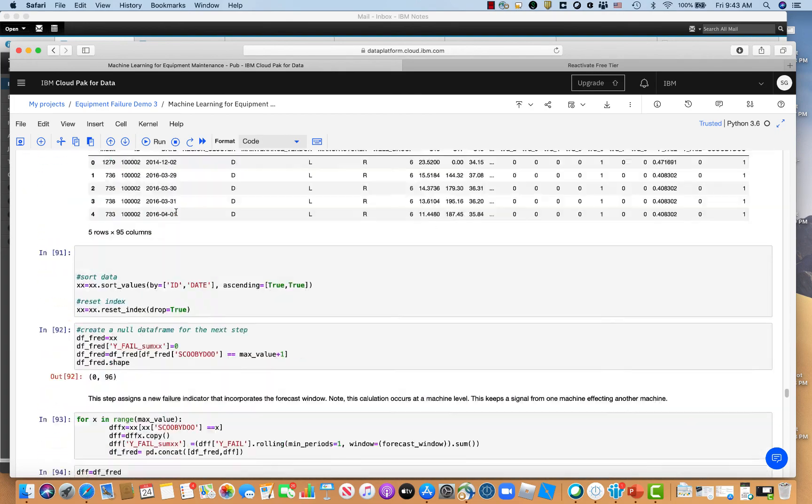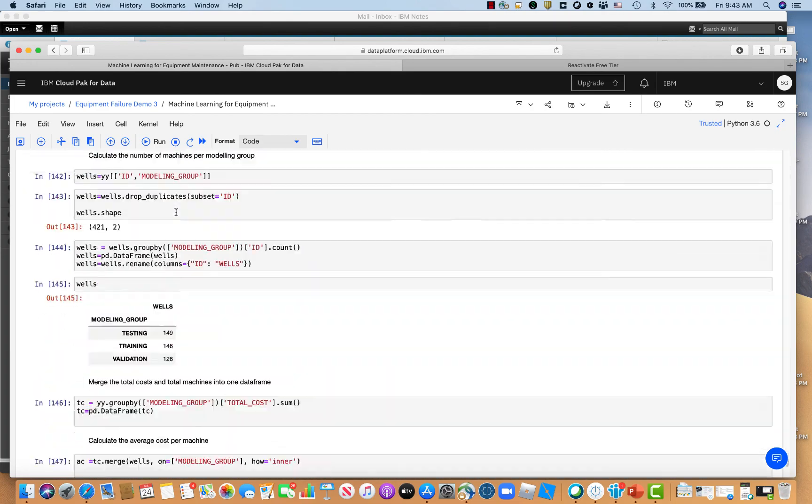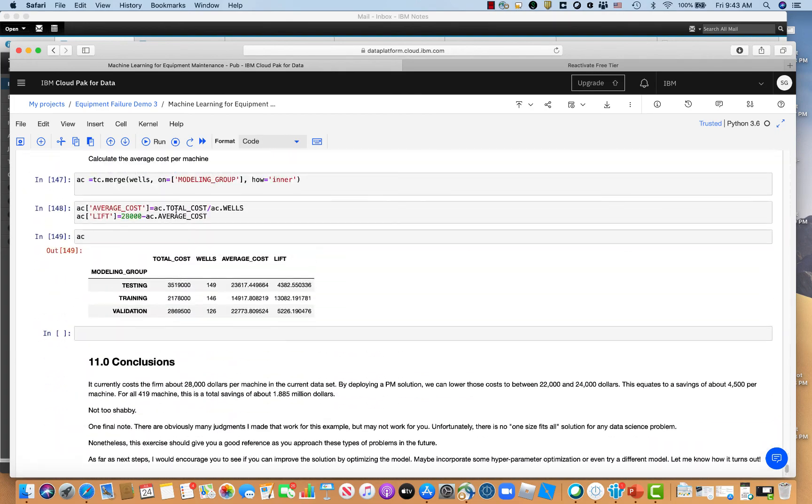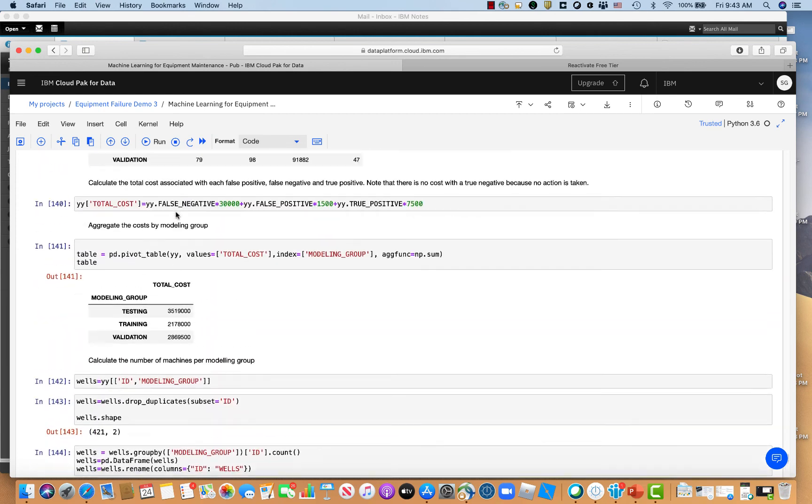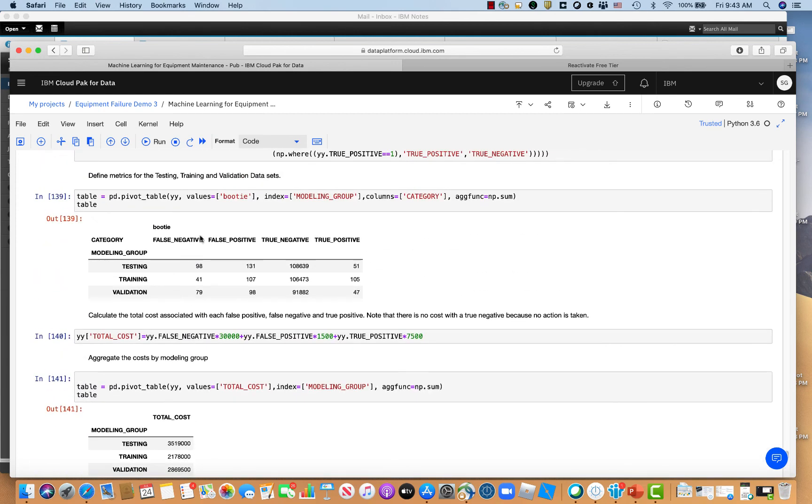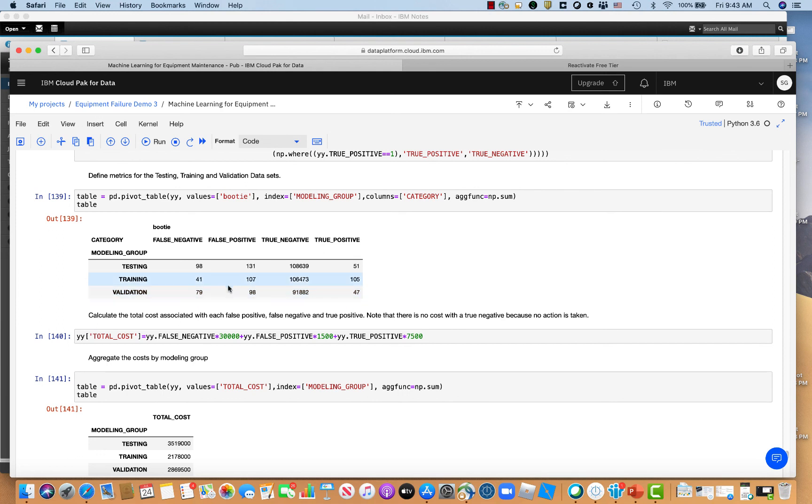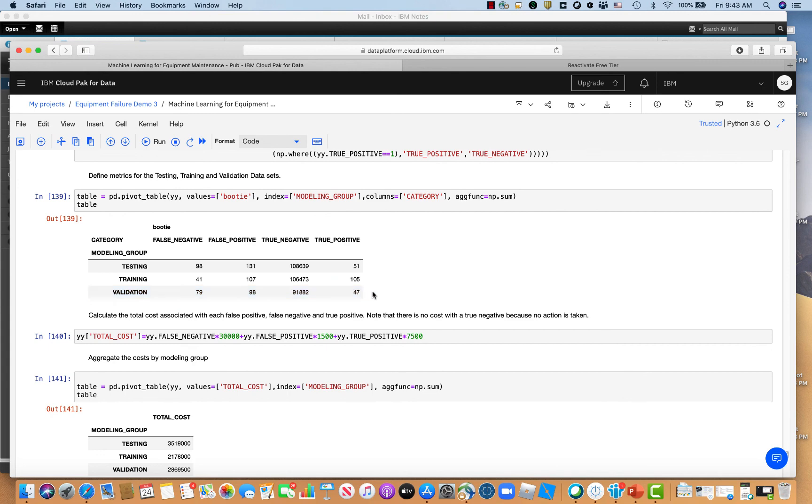And then the last thing I want to highlight is just the economics. This is the final confusion matrix for the use case I walked through. And if you look, we'll just focus here on the validation. So we have 79 false negatives and 98 false positives and 47 true positives. And a lot of people would look at this and go, 'Oh my gosh, you've got twice as many false positives as you've got false negatives. This model's terrible.'